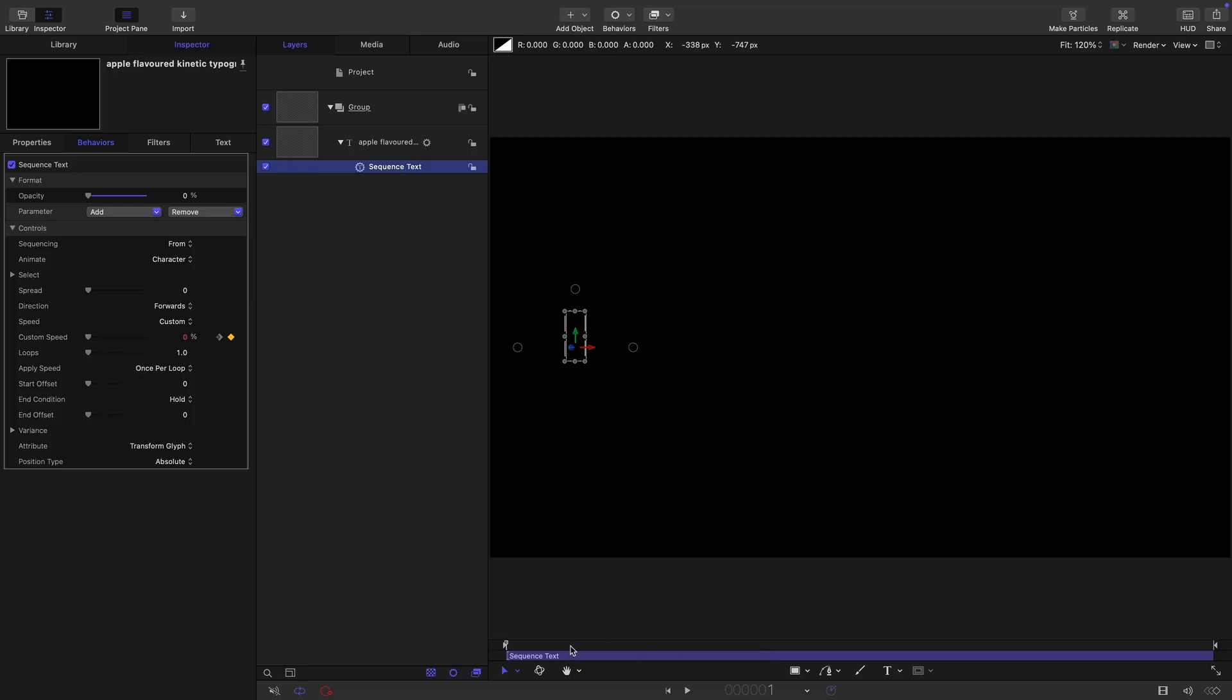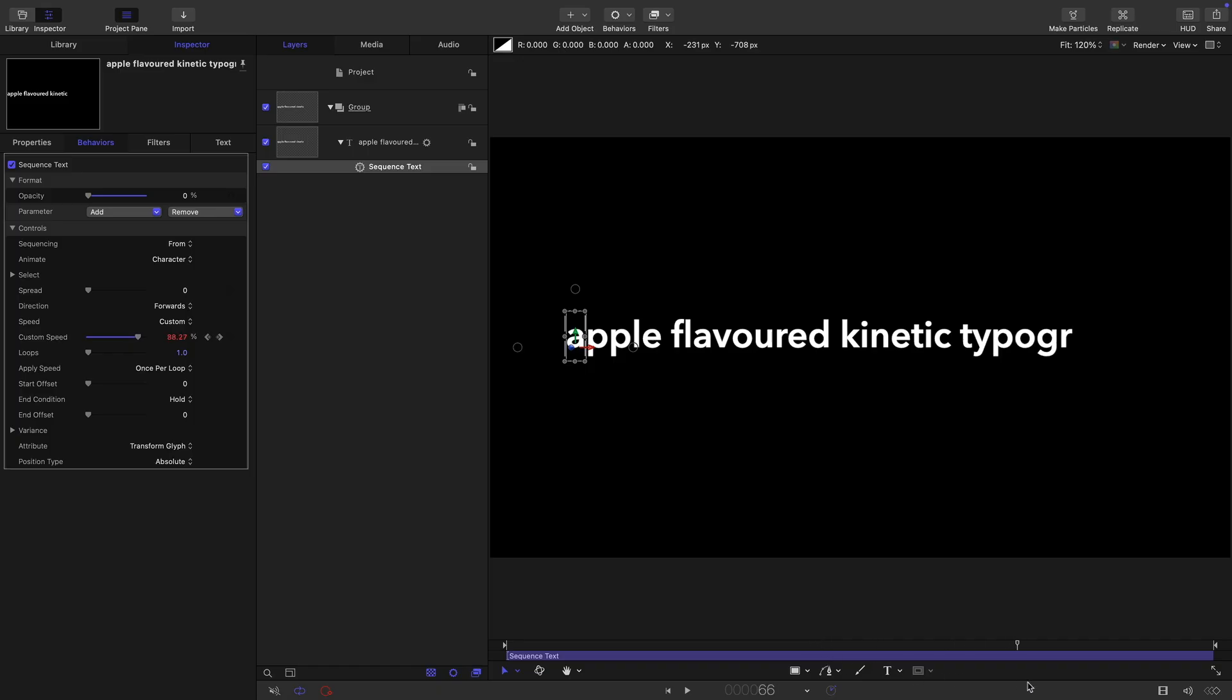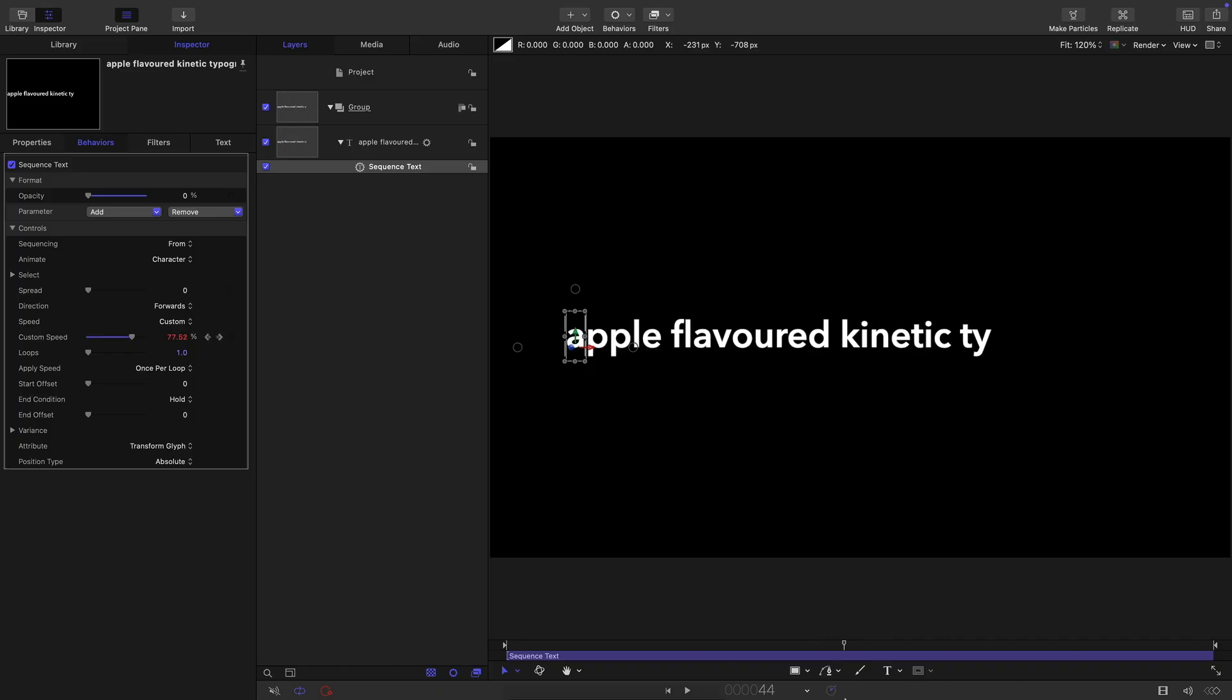So let's come forward to about 10 frames and adjust that custom speed until the entire word Apple is visible. Let's come forward to roughly 20 frames and make sure that flavoured is all visible. I'm just advancing that custom speed slider each time. 30 frames, got kinetic, and then typography will type on in the rest of the time.